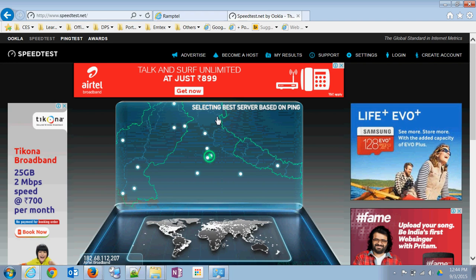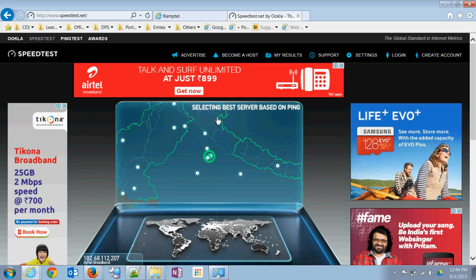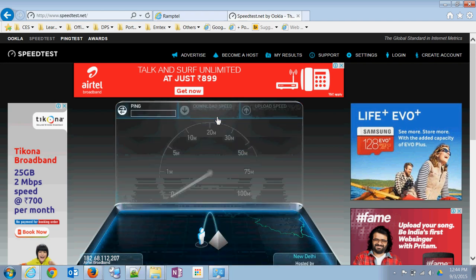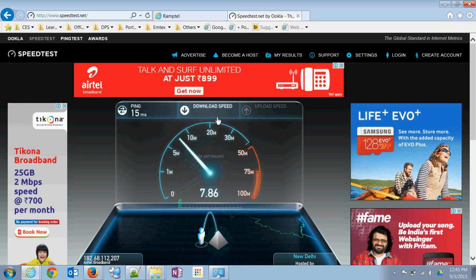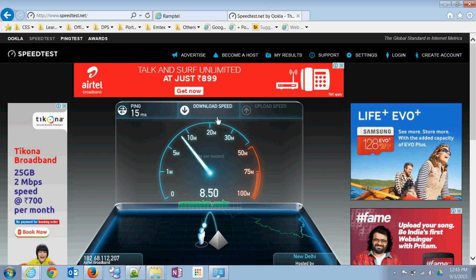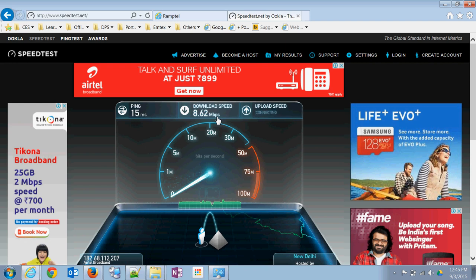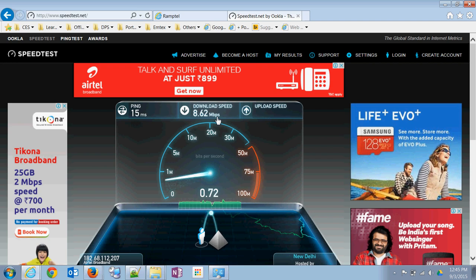Testing the speed test might take a couple of minutes. Speed is 8.62. Upload speed should be around 1 or less than that. It's 0.7 I think.